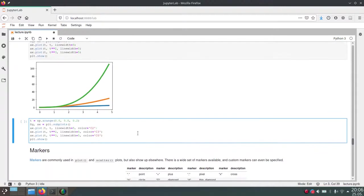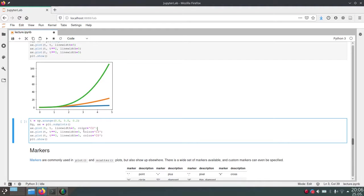And the way we use these colors directly, so the colors defined in Matplotlib's color palette is by writing the C followed by number. And we set the color to this C2, for example, which is the third color in the color palette, because it starts indexing at zero.